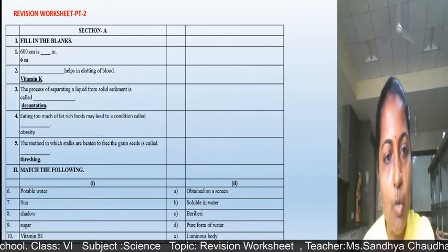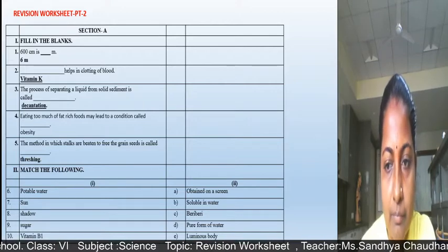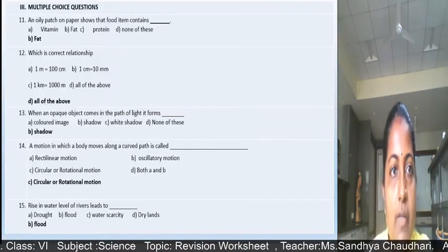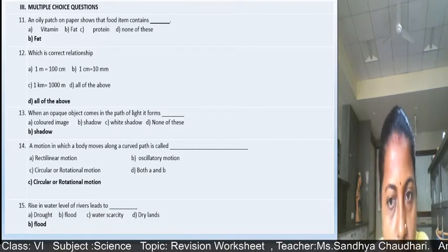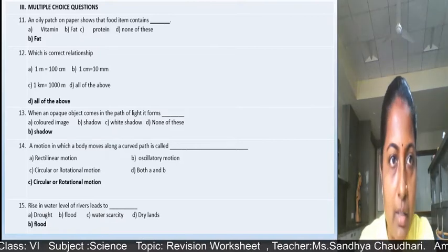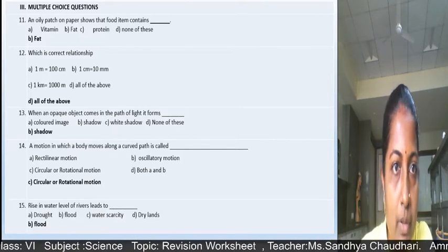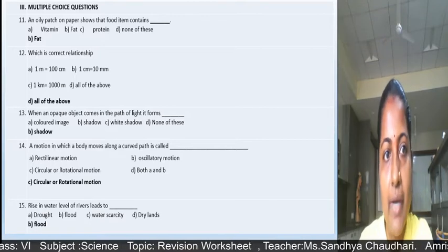In this way you have to write the option — don't match it over there. Question 3 is multiple choice questions; 5 questions will come, 1 mark each. An oily patch on paper shows that food items contain fats, so option B is right.